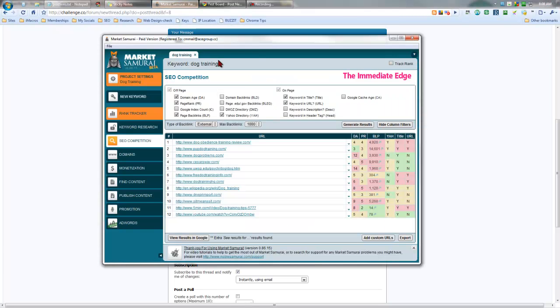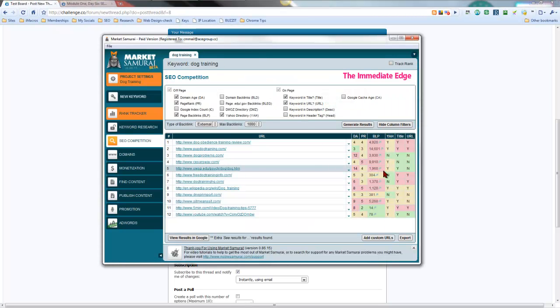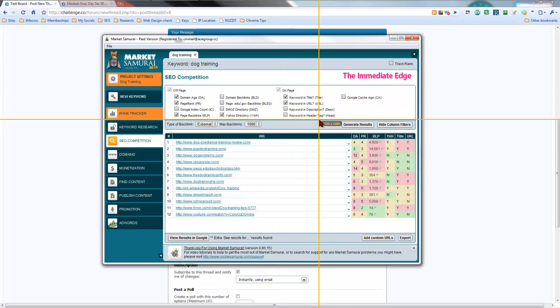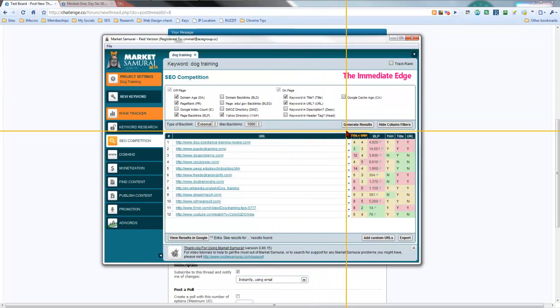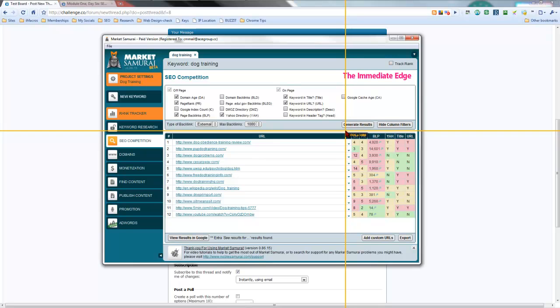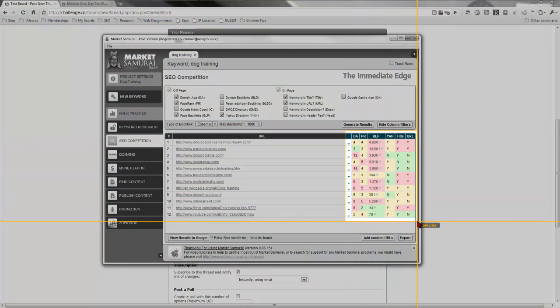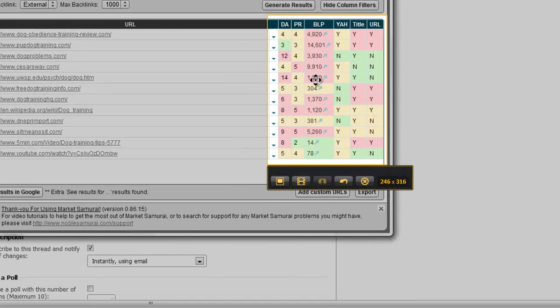Let's open up Market Samurai so we can capture our matrix here. And I've already got Jing going so I'm going to hover on the little Jing button here and we're going to click capture. We're going to put the intersection of the two lines at the corner of our matrix here and we're going to click and drag.